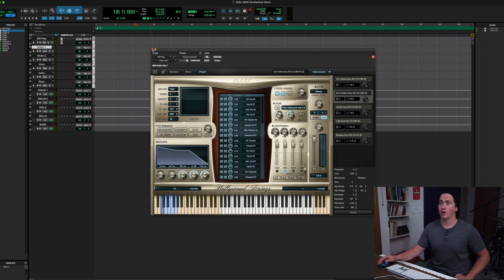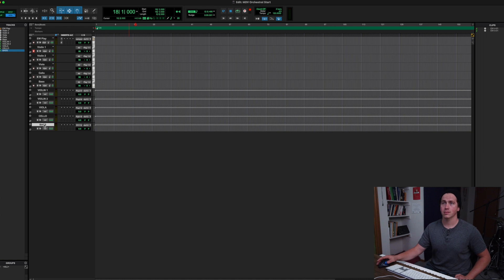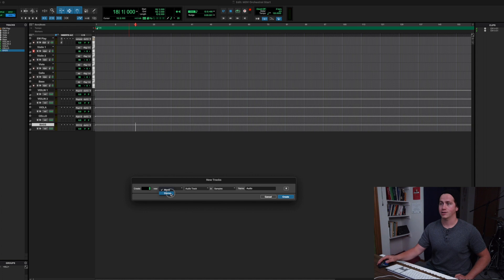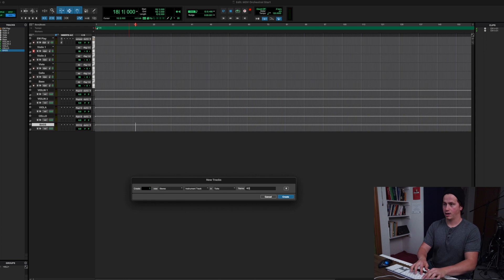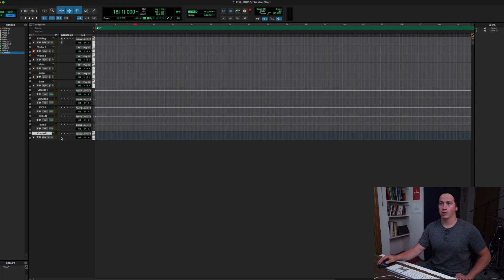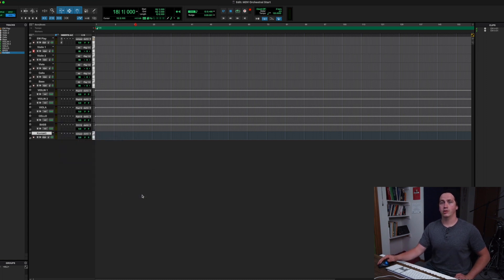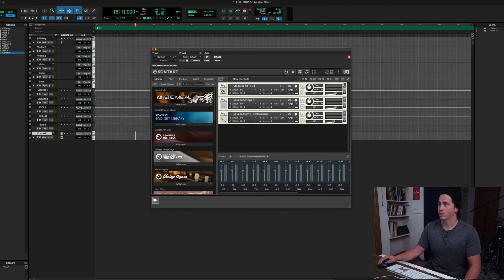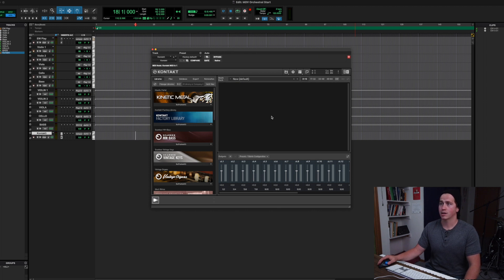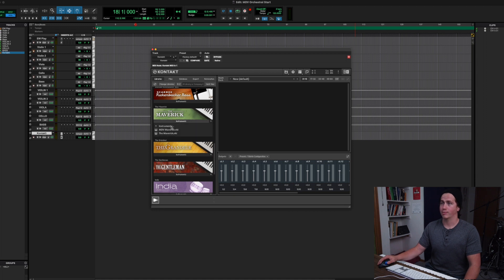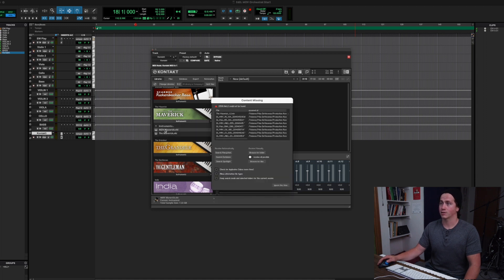So now if I check these, violin 1 MIDI channel and audio are set up correctly. That's the East-West section done. Now let's do the same thing for Kontakt. I'll close this and create a new instrument track — this one will be Kontakt. I'll load up my Kontakt instrument. I have these loaded as presets but I just moved all my samples over, so Kontakt is still trying to locate them.